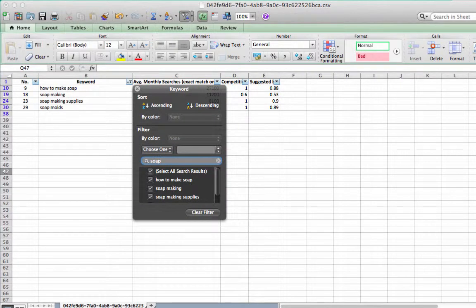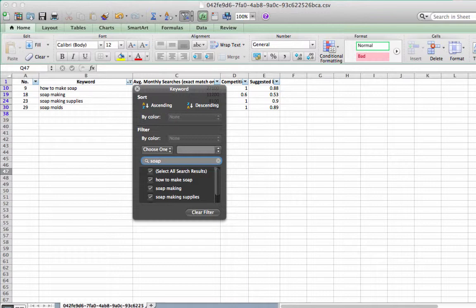The next step is to click on the keyword filter. Type in any unrelated or duplicate word into the filter and click outside of the filter box for it to work.